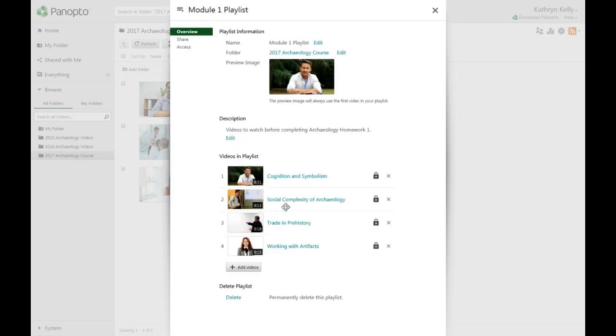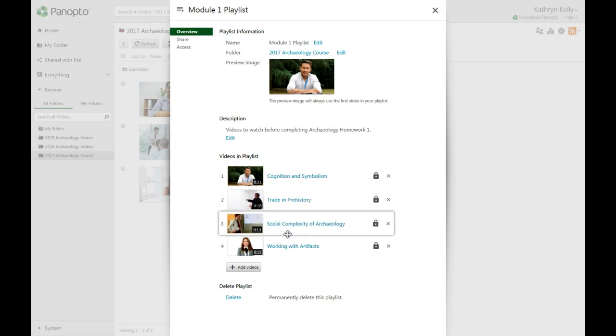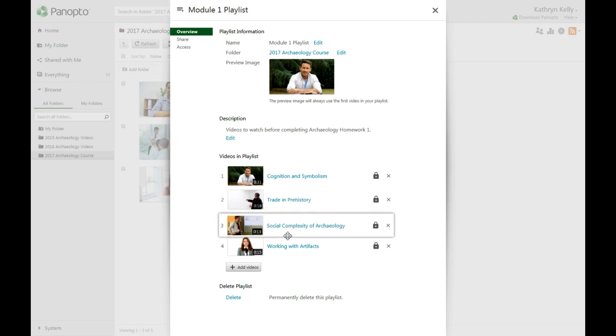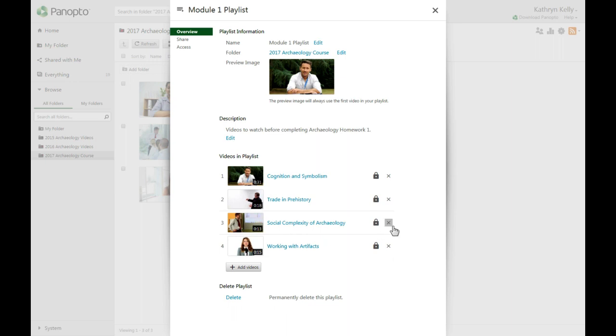In the overview, you can now click and drag to change the order of your videos, or you can click on the X to the right of the video to remove it.